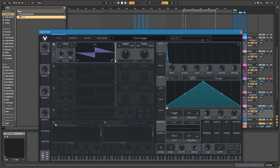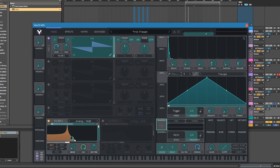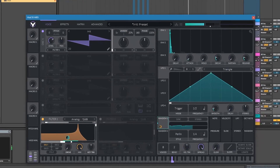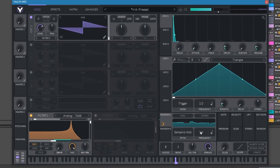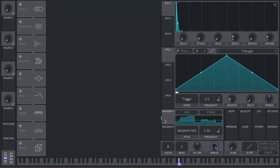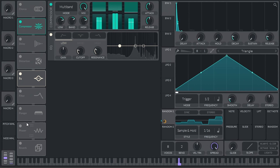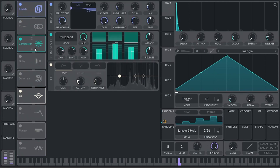Let's create a sound that has a kind of a random low-pass cutoff modulation. Let's put the classic bundle of reverb, then compression, then EQ.